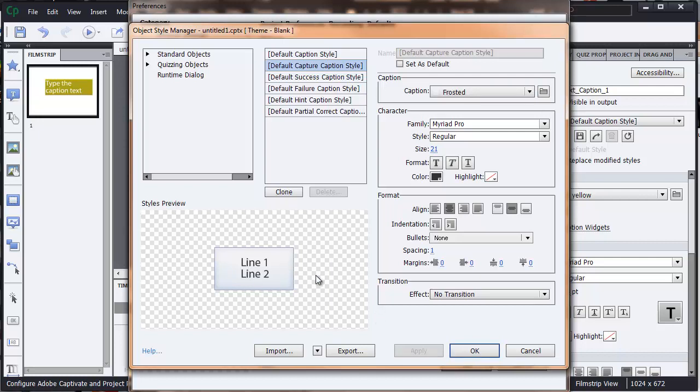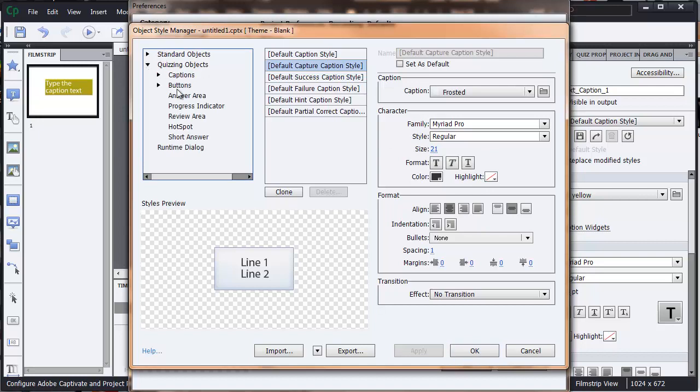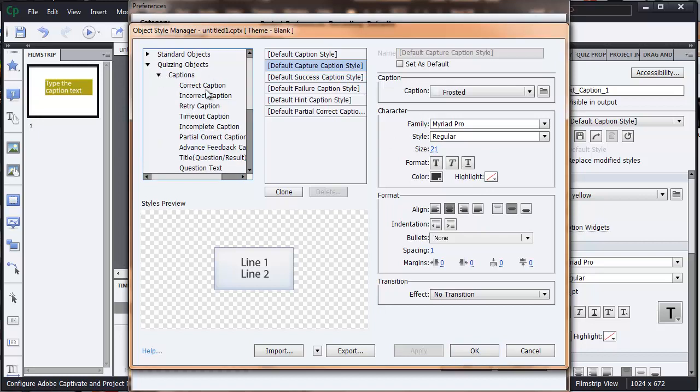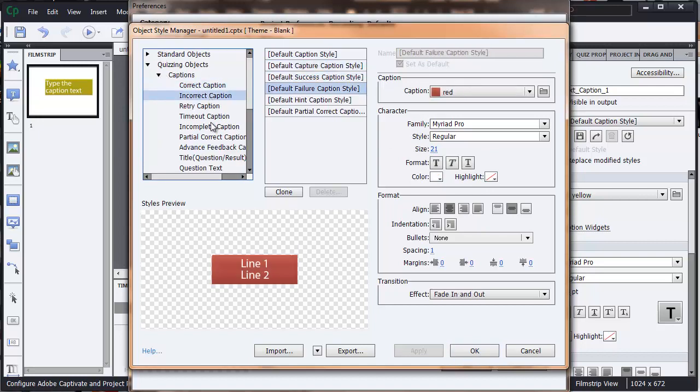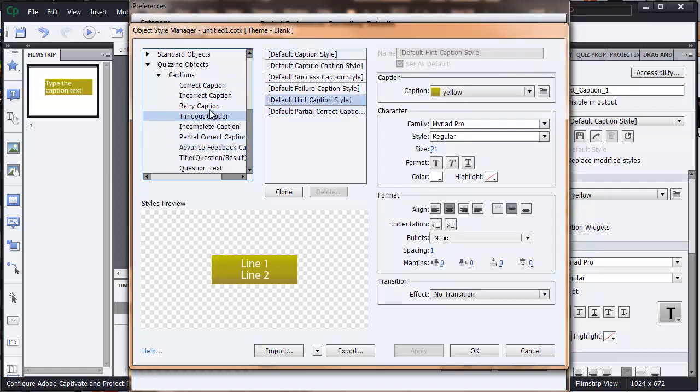So I hope that's explained how to change the default caption styles in your text box. Over here we've got some other things that we can change. So all the defaults live here. This is the way that you can change them if you're not happy with the Captivate defaults.